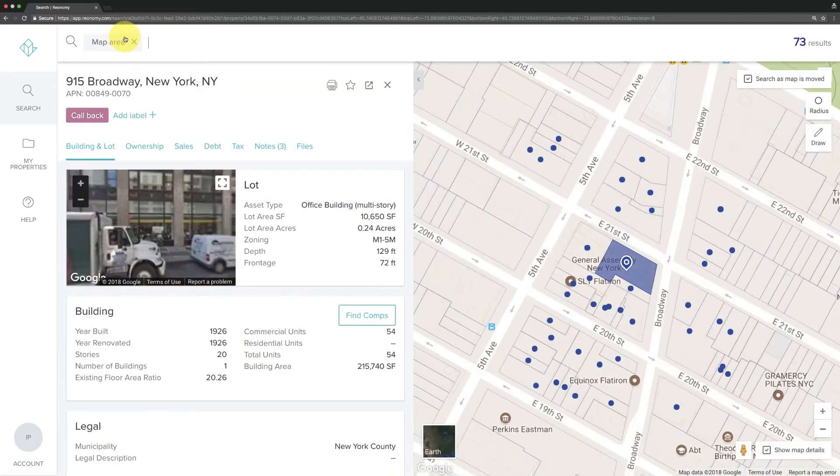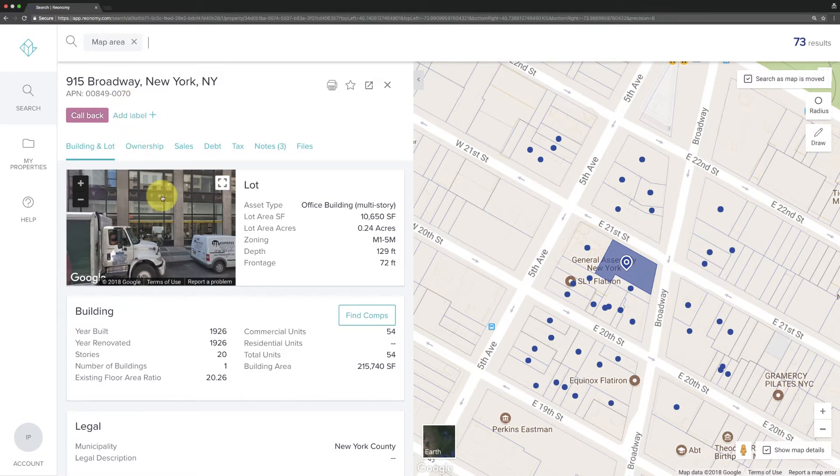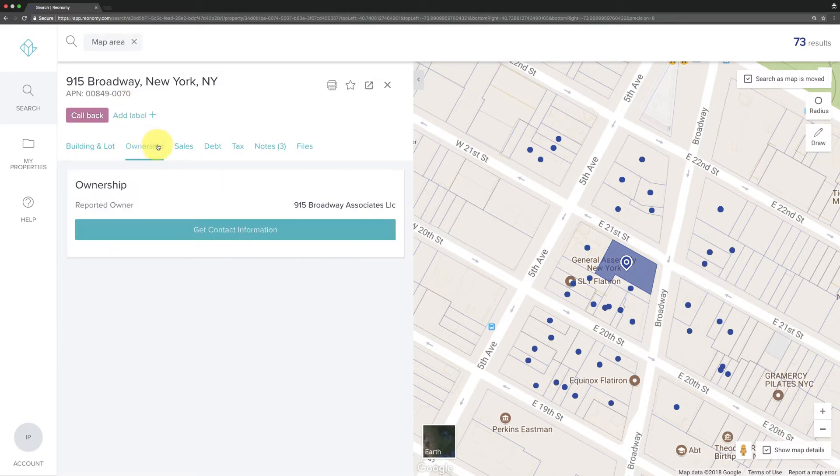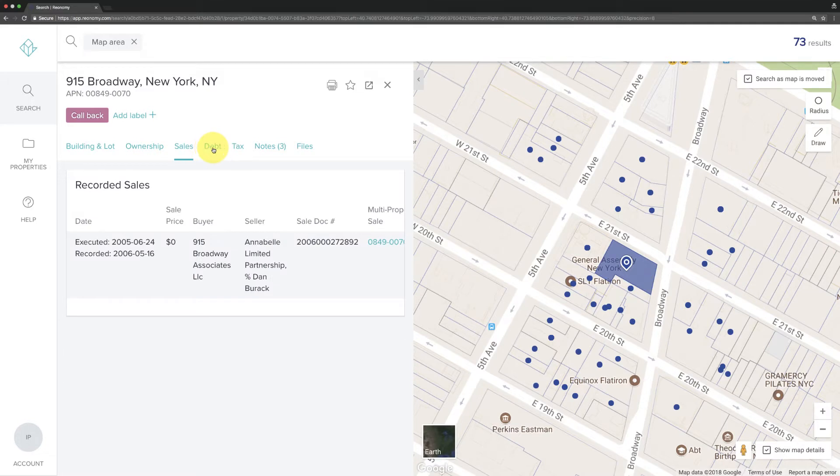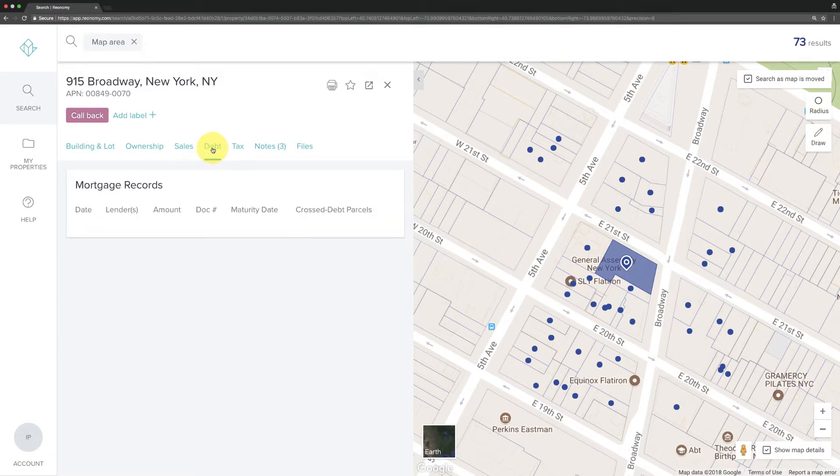Notice that your search results are drilled down to a single property. Its information is on the left-hand side. From here, you can easily explore property history and ownership data.